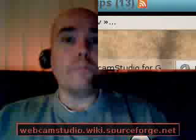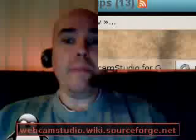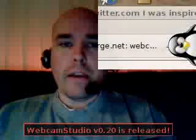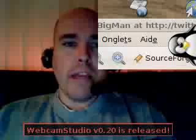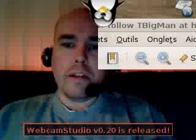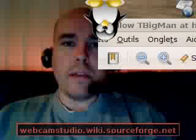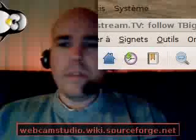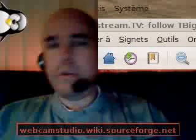This 0.20 version is doing better on CPU usage, so a less powerful computer will be able to broadcast. That's what I'm currently broadcasting — it's a small capture, 160 by 120.